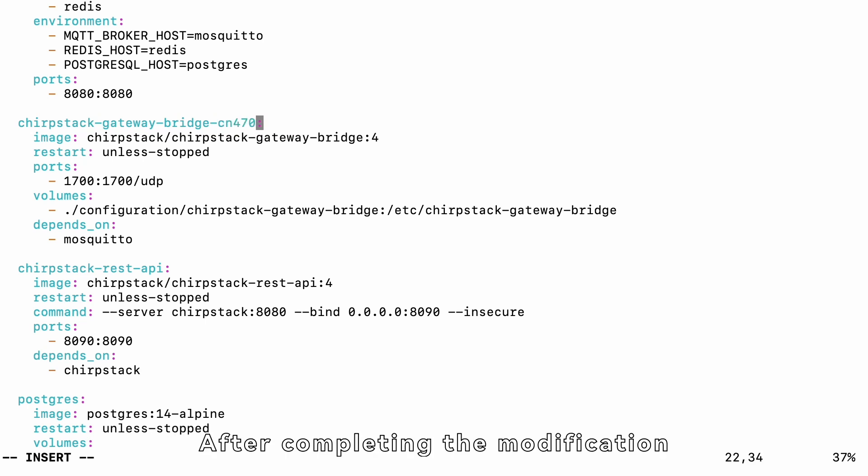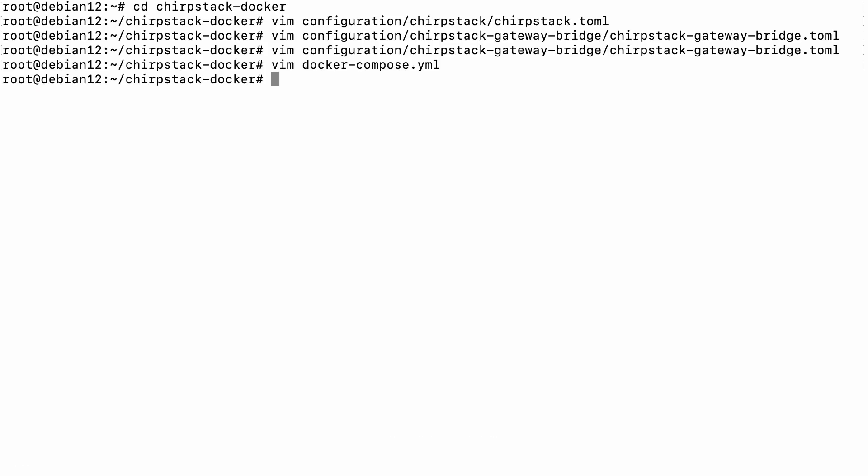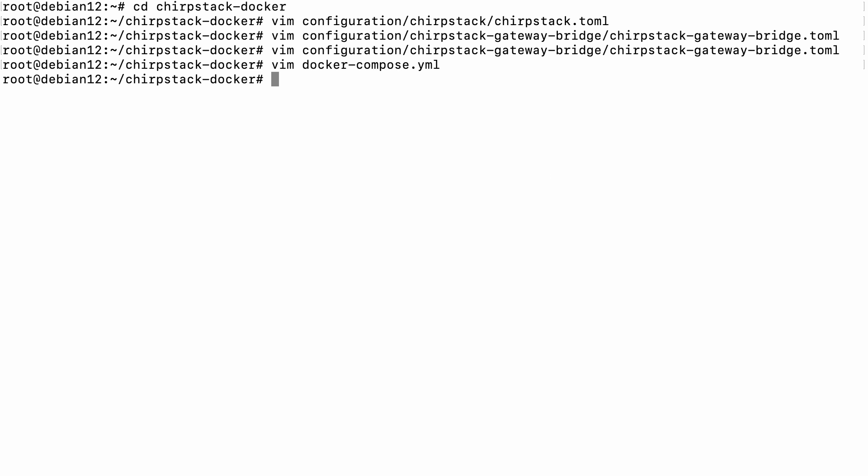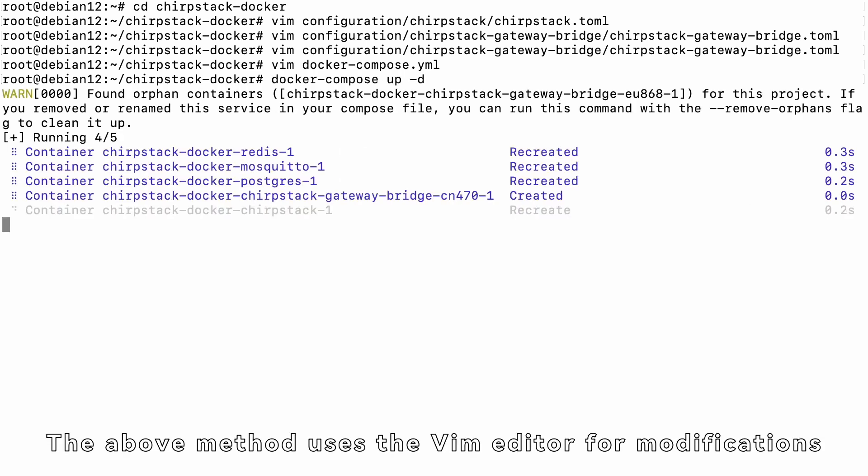Change ChirpStackGatewayBridgeEU868 to ChirpStackGatewayBridgeCN470 underscore 0. After completing the modification, press the ESC key, enter WQ to save the modifications.